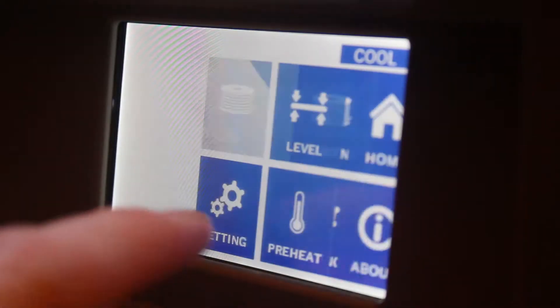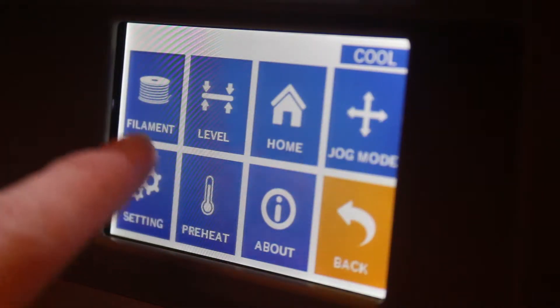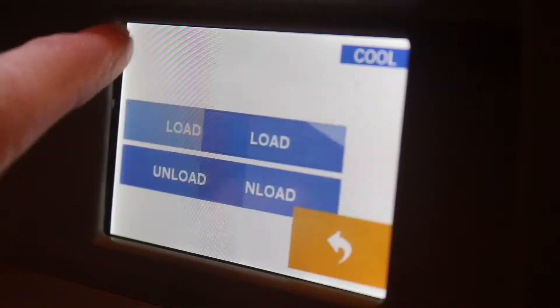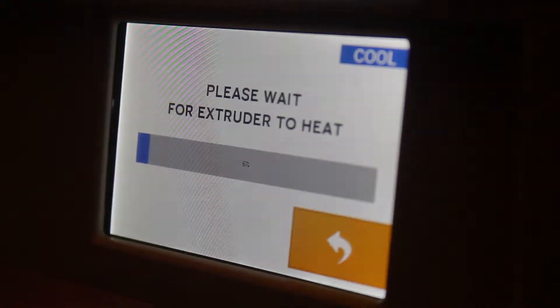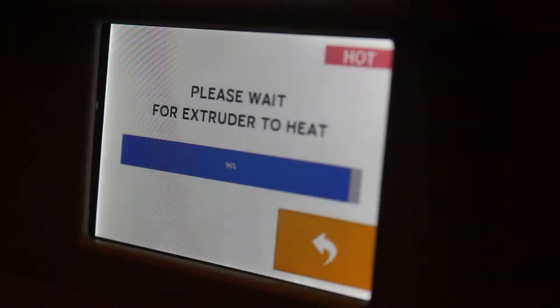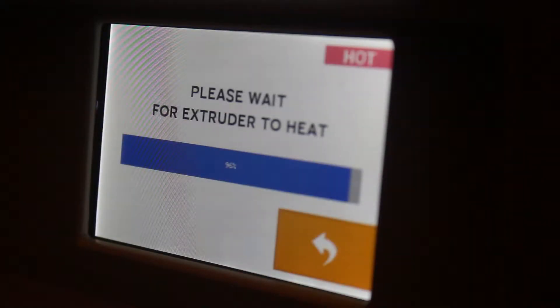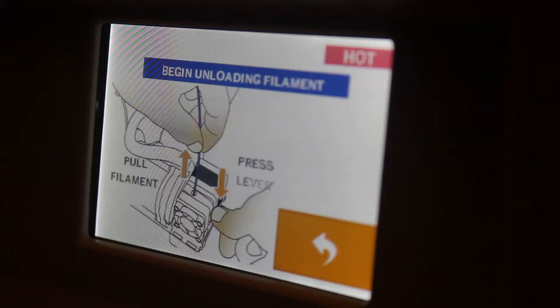What you're going to want to do first is make sure that you don't have any filament loaded into your nozzle. So you'll go through the regular steps of unloading your filament, which I will show you here. And then when you're done with this, you'll also want to make sure that your nozzle has cooled before working on it.